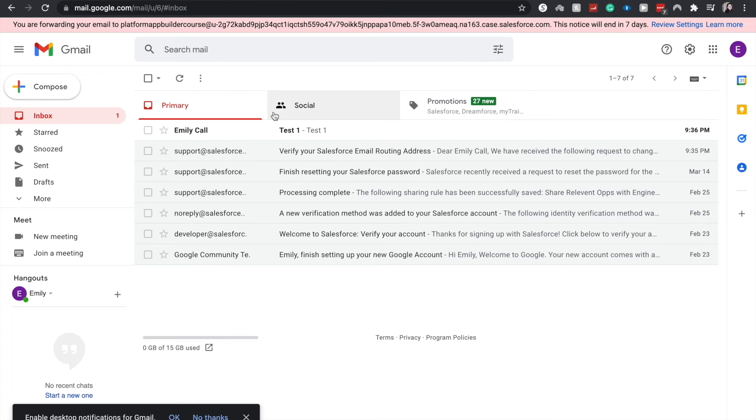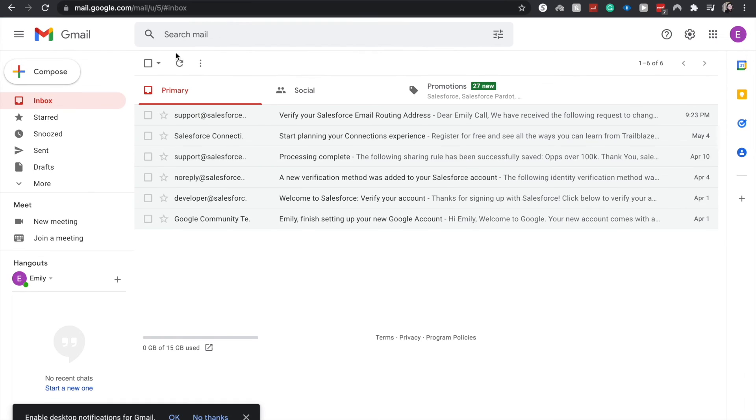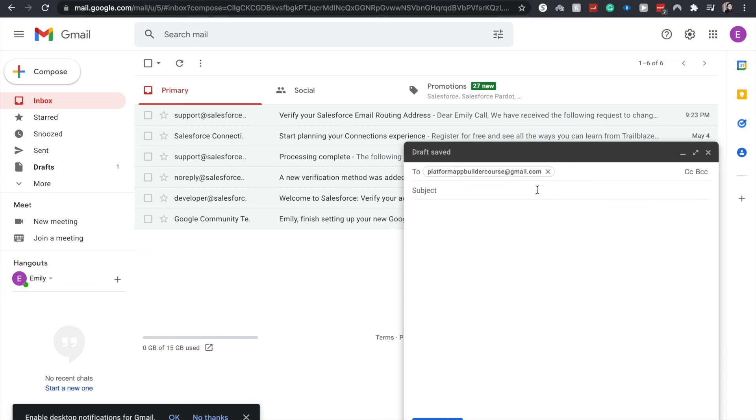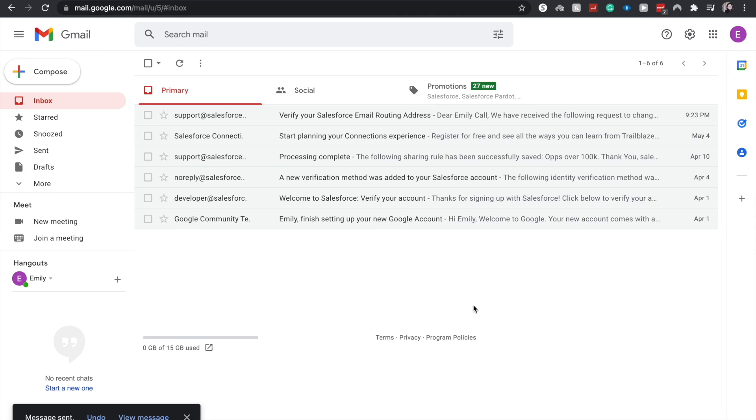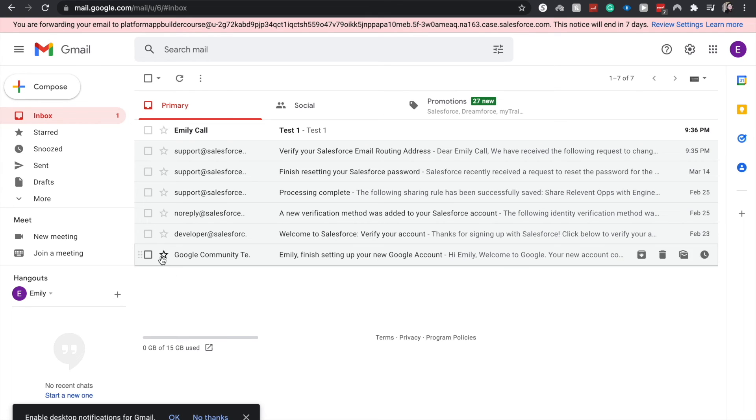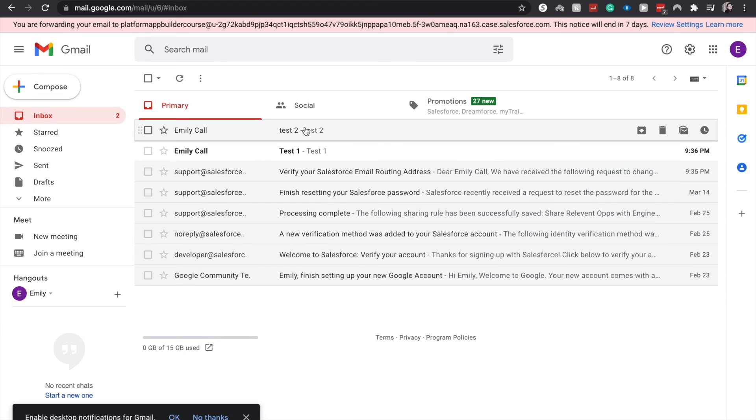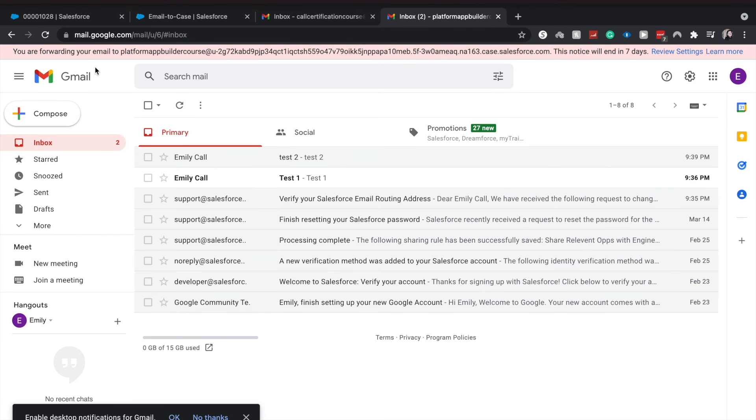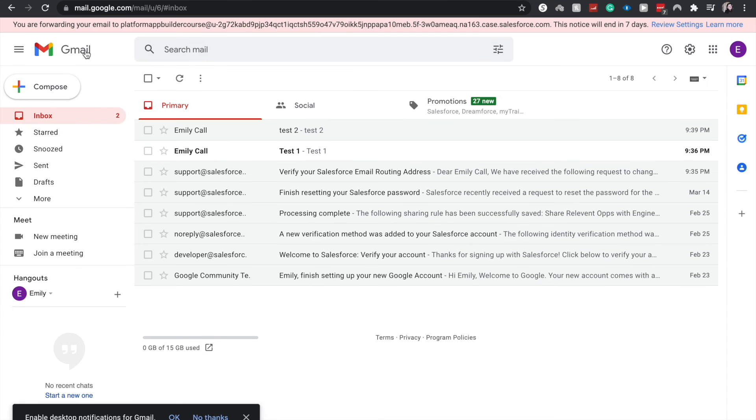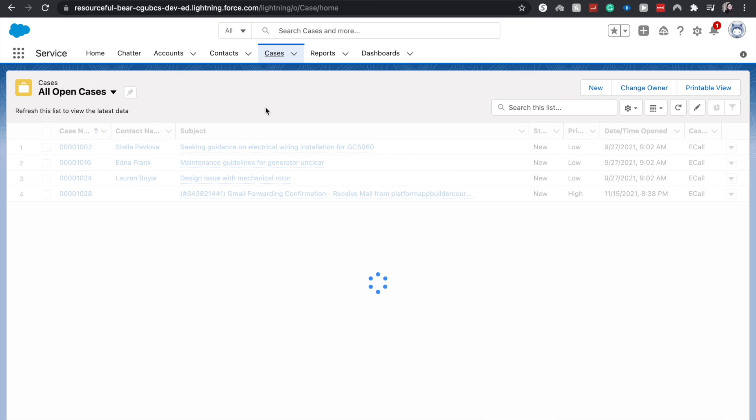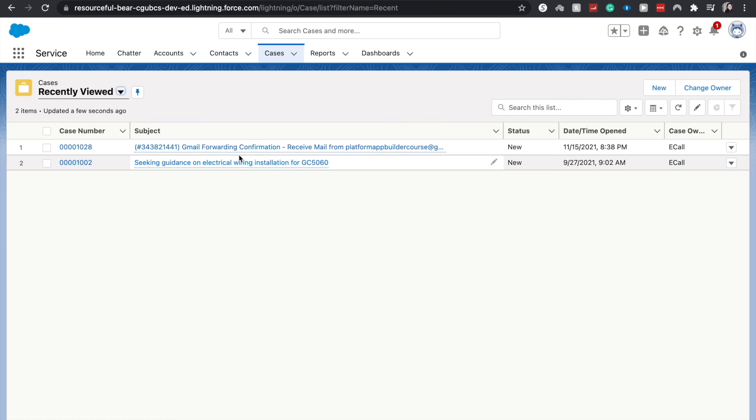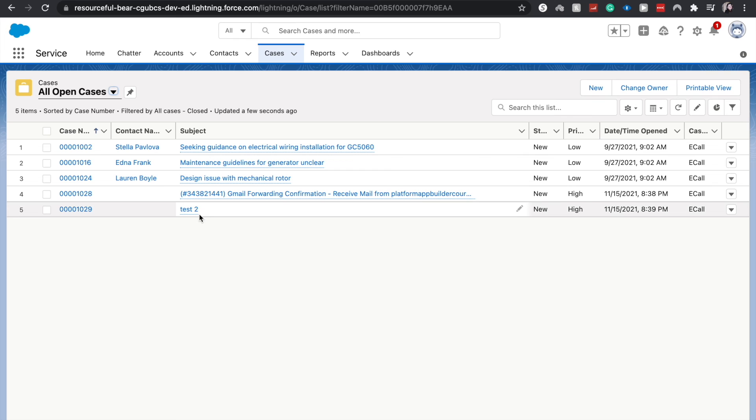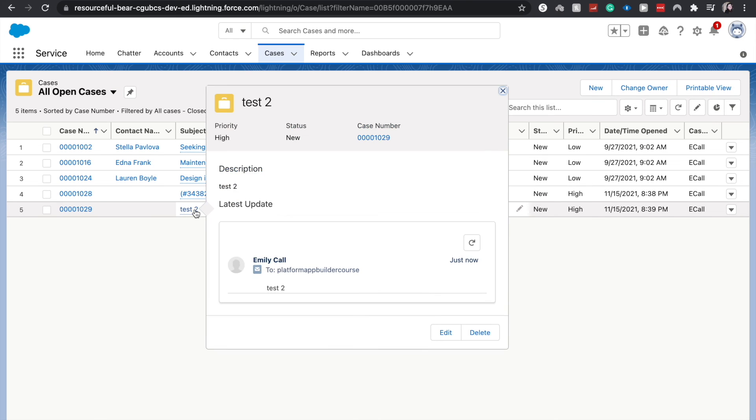All right. And now it should create a new case. I'm going to send out another test email to our support, which is the platform app builder course, and have this be test two and send. And we will wait for our test two email to hit our support email inbox. So then we can validate it in the cases. So there we go. And it is marked as read. So that's an important thing to take note. Let's go back to our cases. View all open cases. And here we are. We do see our test two.